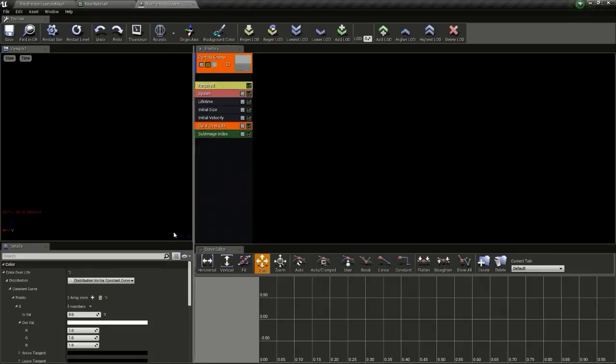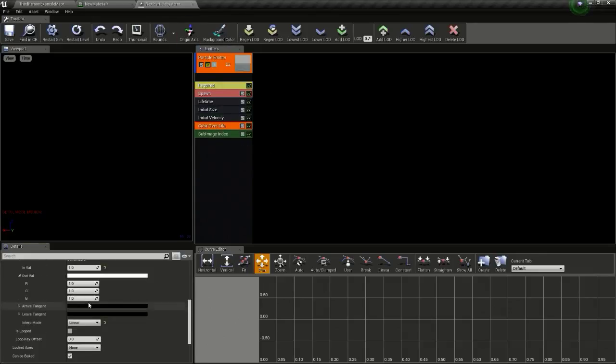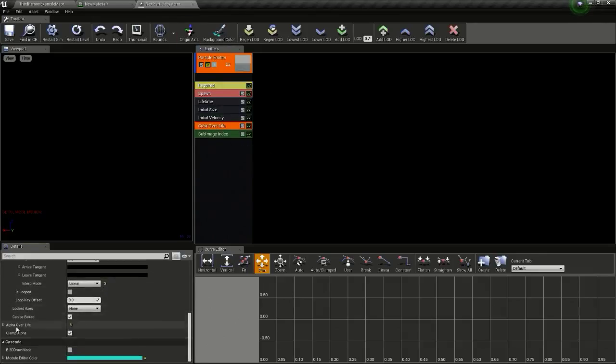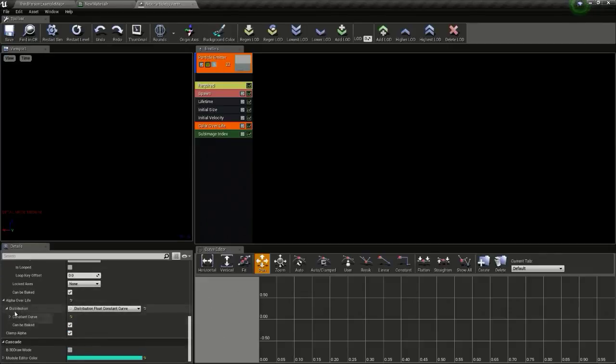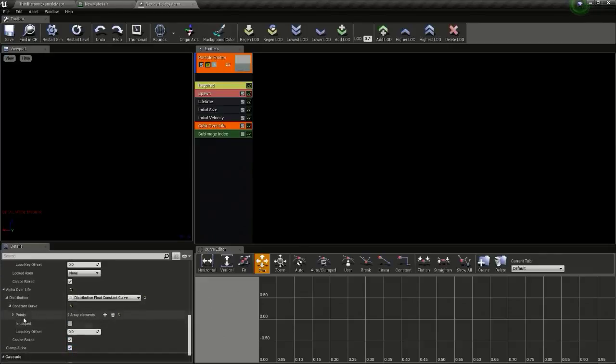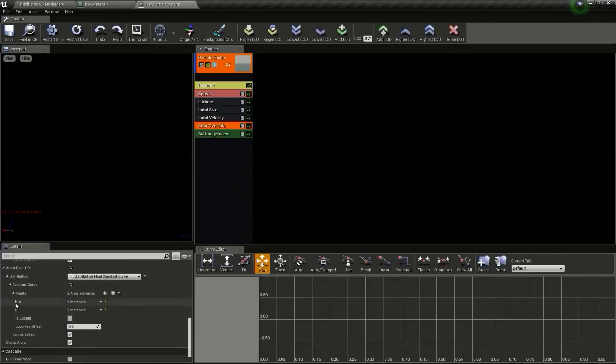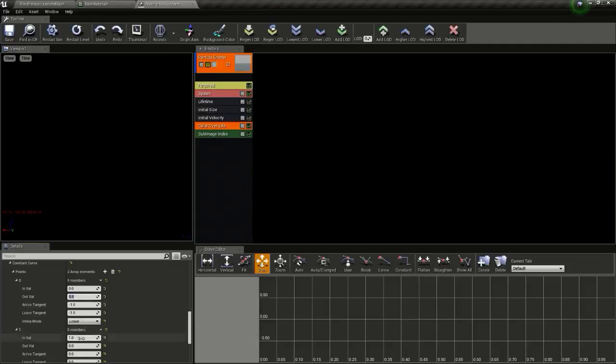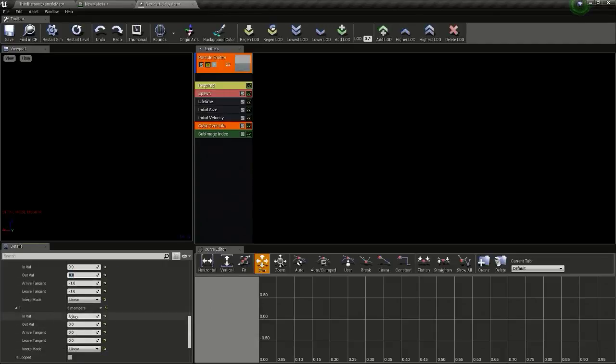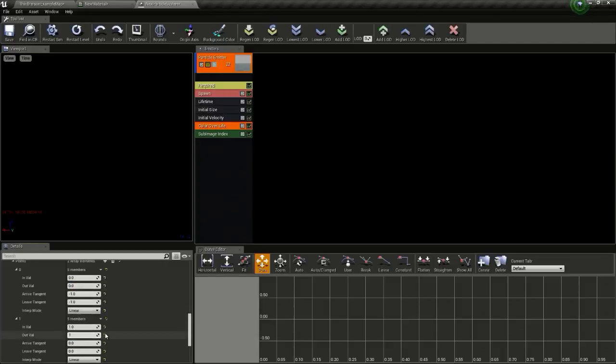Now go to color overlay, then go to alpha overlay, then expand this. For 0 we will give a value of 0 and for 1 we will give a value of 1.